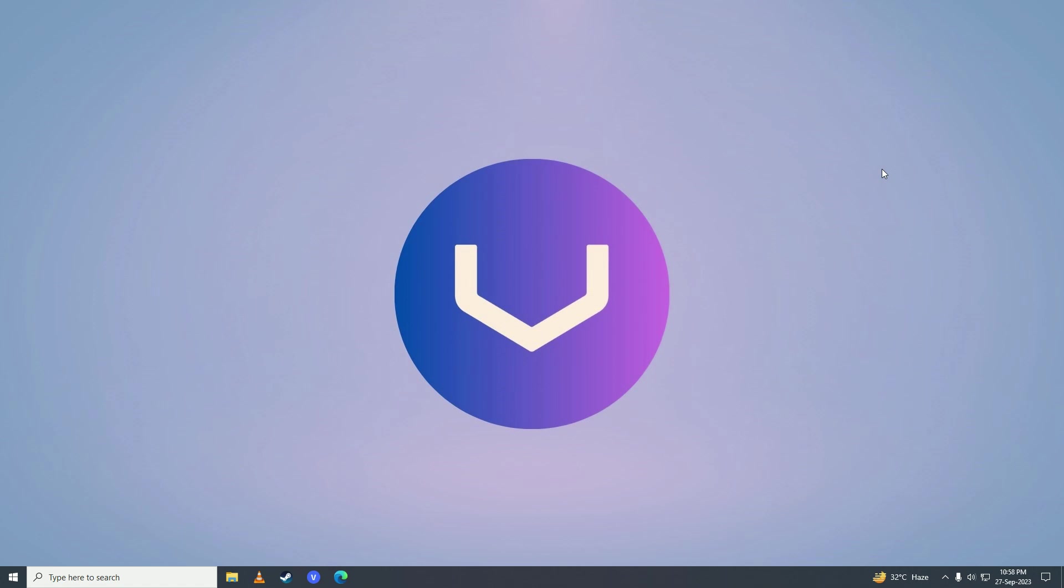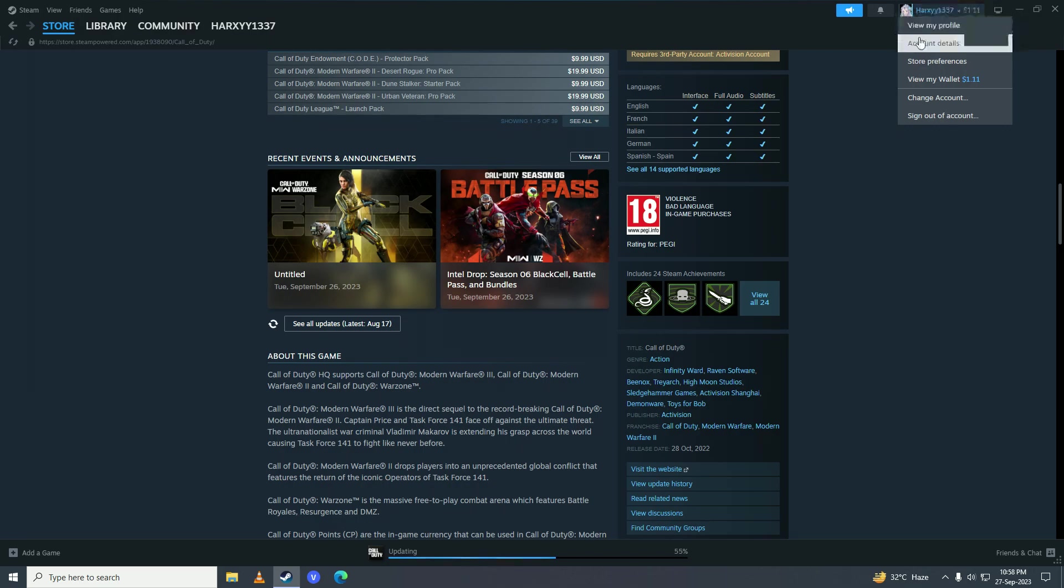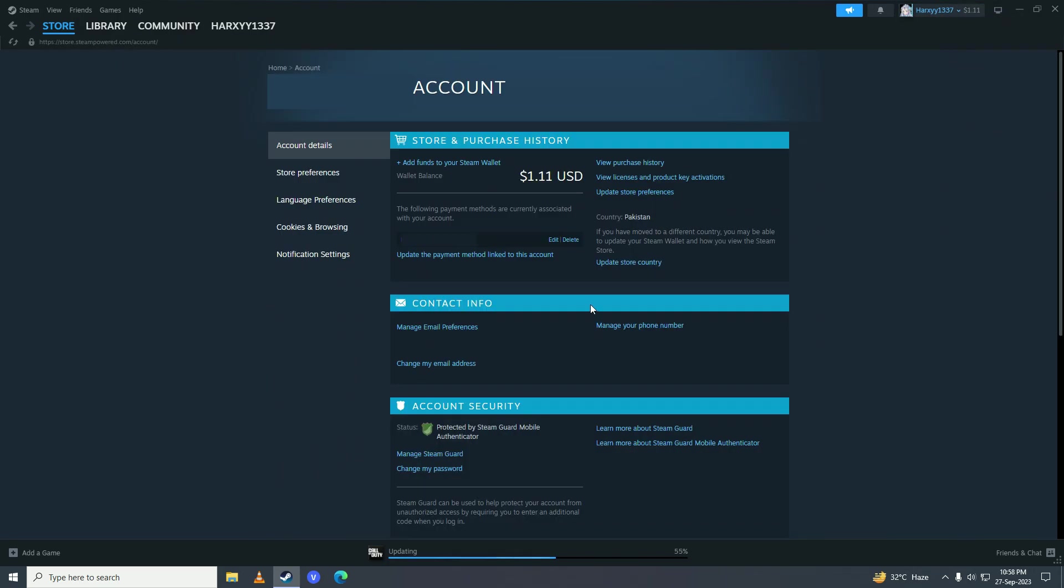First of all, open up your Steam, click on your username right here, and then click on account details. Here, just click on change my password right here.